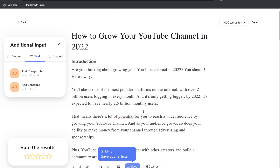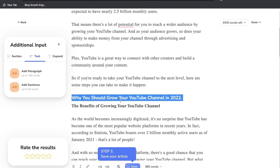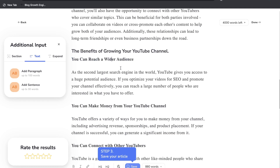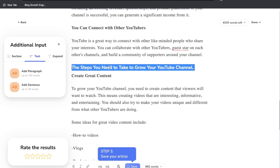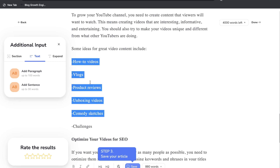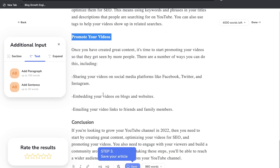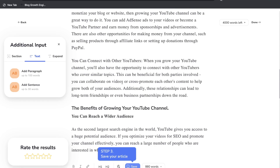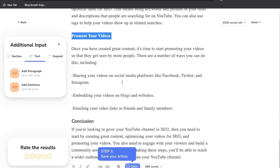It's written in a very linear and logical manner. We have an introduction, why you should grow your YouTube channel, the benefits — reaching a wider audience, making money, connecting with others — and then the steps to grow your channel: creating great content, optimizing videos for SEO, promoting your videos. This is a great starting point since it took about a minute to generate 880 words, and you can always add more content using the AI.